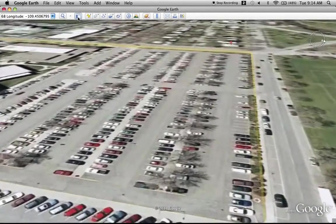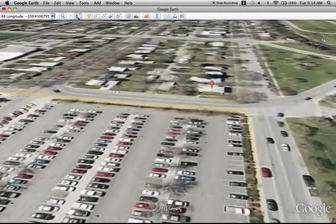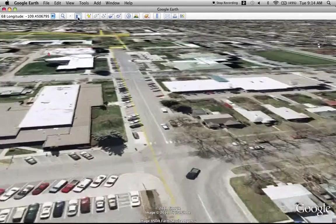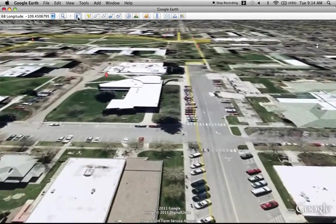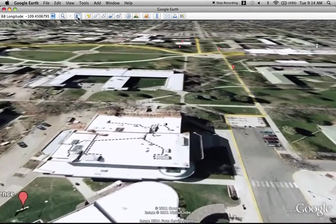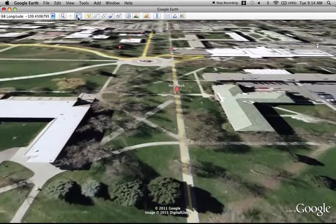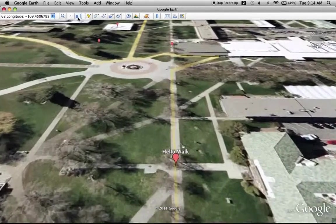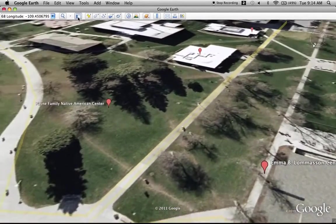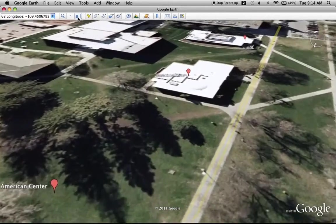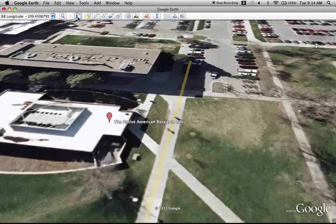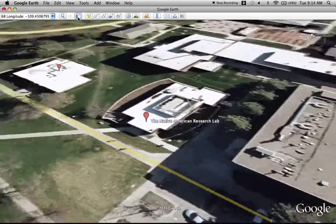Now we'll head west over to the International House, and continuing south by the Music Building and the Theodora Waddell Sculpture Persistence. Continuing south on the Hello Walk to the Emma B. Lomason Center, Native American Center, International Center, and the Native American Research Lab at the very south end of the tour.